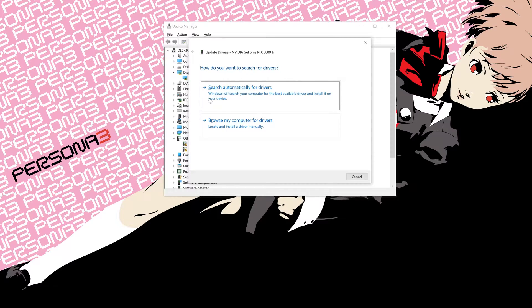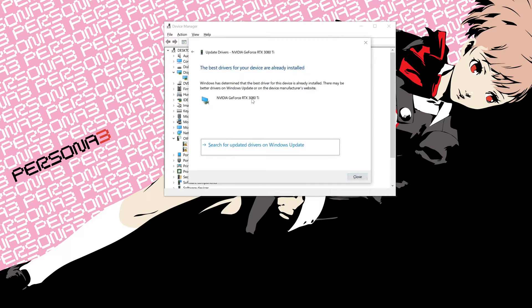Click on Update Driver. Click on Search Automatically for Driver Software. Wait for the update to be installed. You can also click on Search for Updated Drivers on Windows Update.